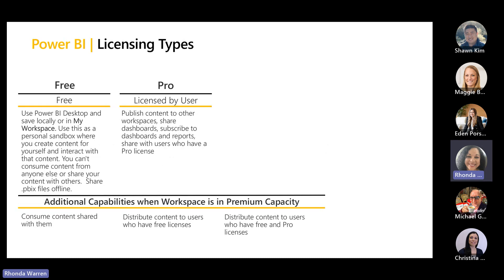Now, licensing types. To turn Power BI on — now that we understand what it can do — how do we drive it? How do we make it available? We make it available through different licensing types. There are really two basic licenses of Power BI.